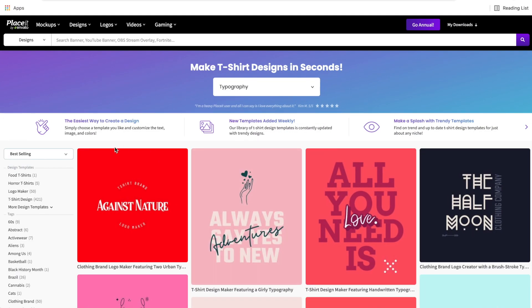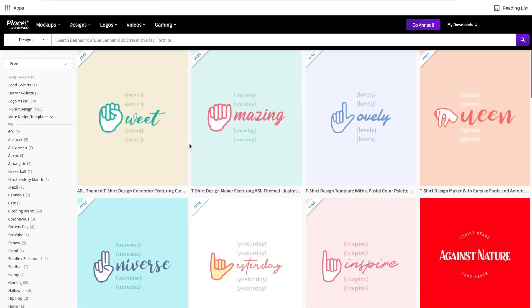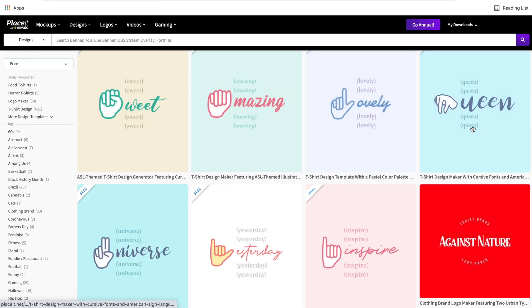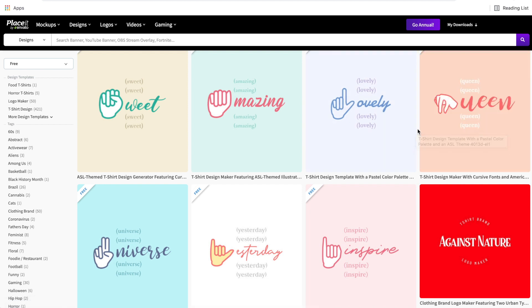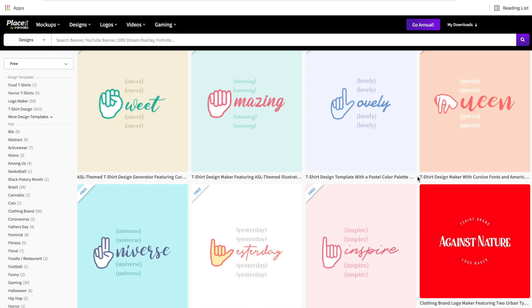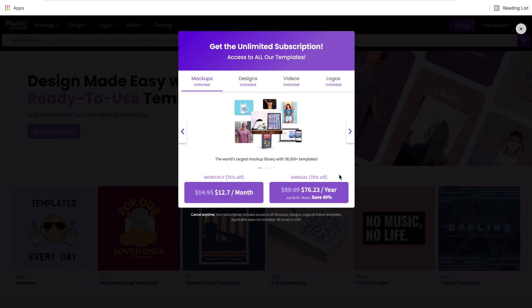You can also come over to the left side and sort these by free templates. For those of you who do not have a paid Placeit subscription, Placeit offers quite a few free template options. Any of these that have the free banner across the corner you can download completely for free. It's a little limited — there are only a couple in the text-based section — but it's good to know that if you don't have the budget for Placeit yet, you can still customize and download designs here. If you haven't signed up for Placeit yet, they gave me a 15% off coupon to share with you, linked down in the description. It'll take 15% right off the price of any of their paid plans.